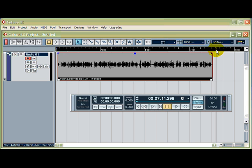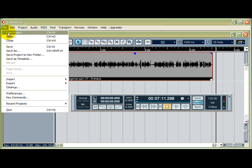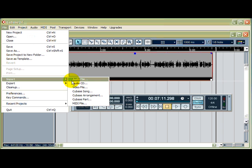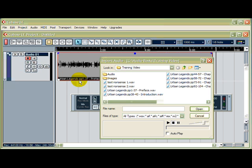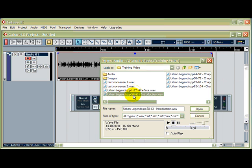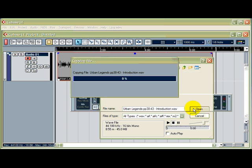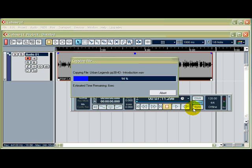Now I'm going to import the next file. And I'm going to put it here, directly after this one. So you know what to do now. File, Import, Audio File, and we know that the next bit is that one. So that's the one we want to import now. Hit Open. And there you go.